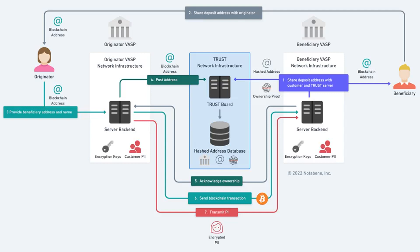Adopted by major industry firms like Coinbase and crypto.com, trust is a platform allowing exchanges to securely manage customer data legally required by the travel rule.